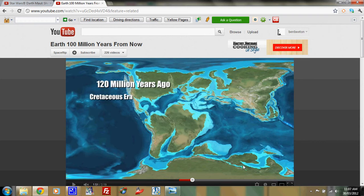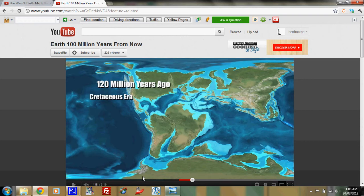You can see the inland sea in Australia. So sea levels were much higher at this time. Africa and South America are breaking away from each other. And actually the tip of South America was joined to Zealandia at a time as well.